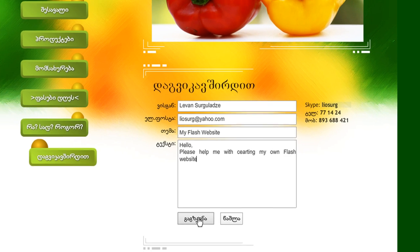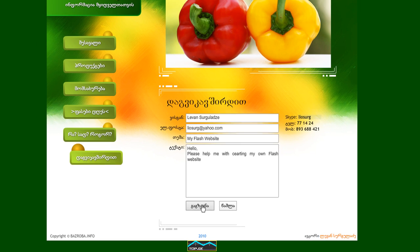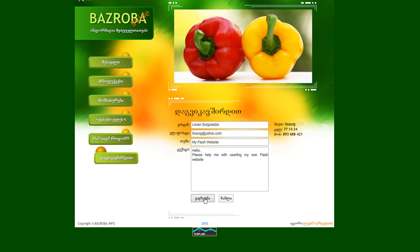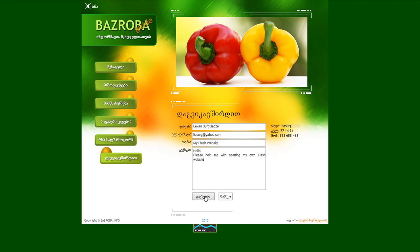I'm looking forward to your messages. Thank you. I am Leo, and I am here to help you creating your flash websites. See you.